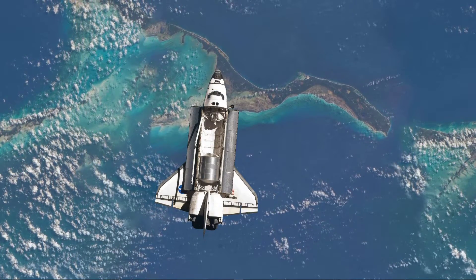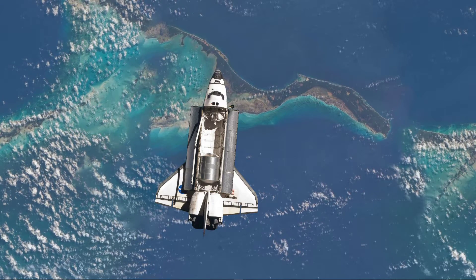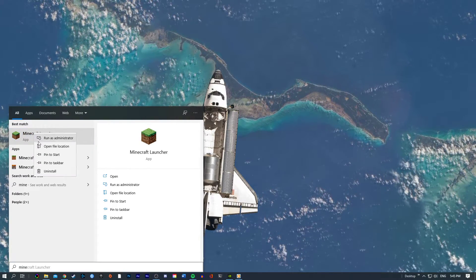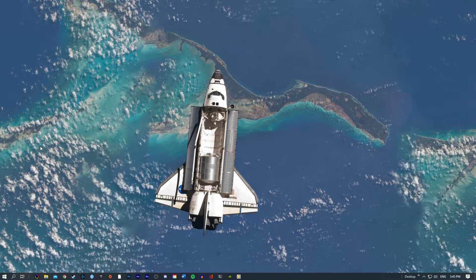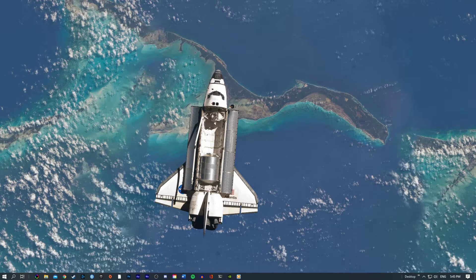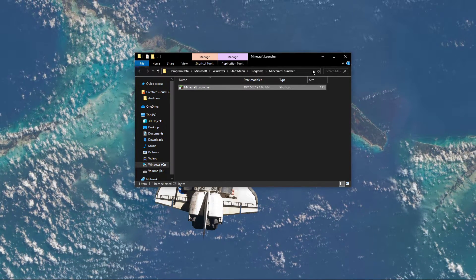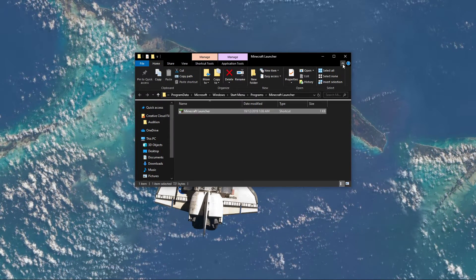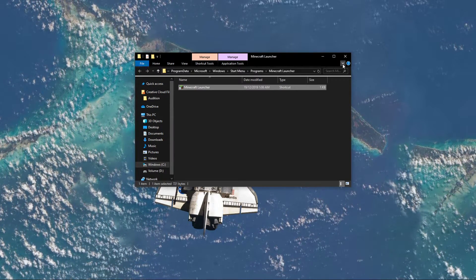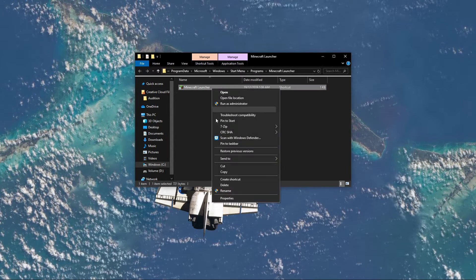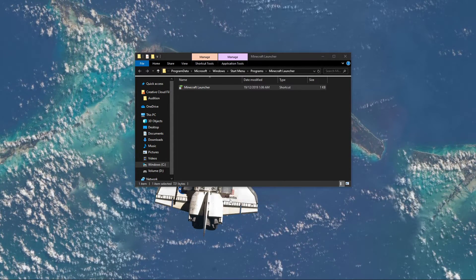Next, search for Minecraft. Right-click the Minecraft Launcher and select to open up the file location. This should open up your file explorer containing the Minecraft Launcher shortcut. Right-click the shortcut and select Properties.